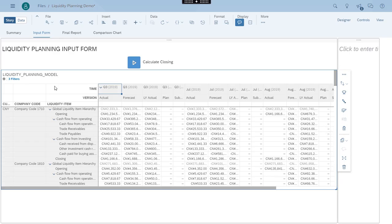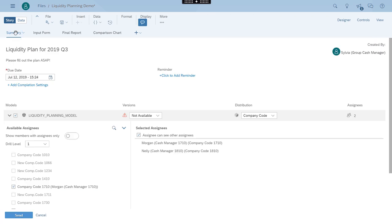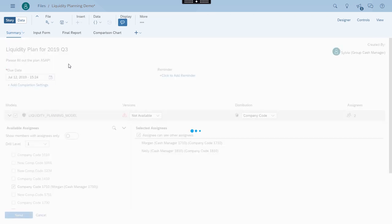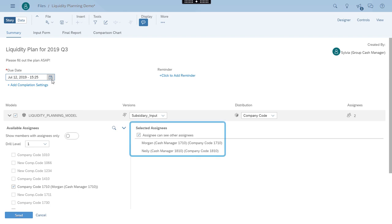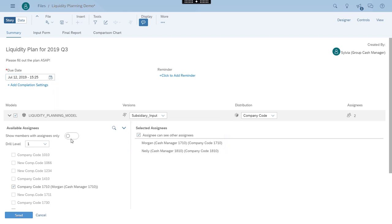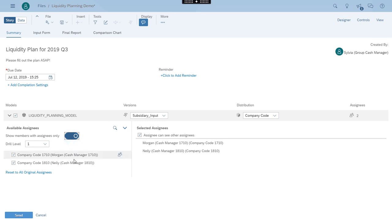Next, she goes to the Summary tab to check the settings for the input task. The private plan version is automatically loaded, and the two subsidiary cash managers are selected as assignees. All set — Sylvia selects Send and the process is triggered.